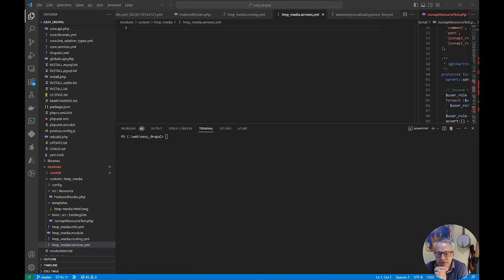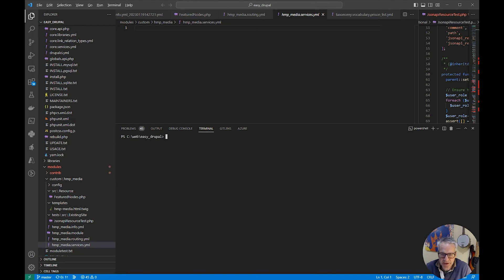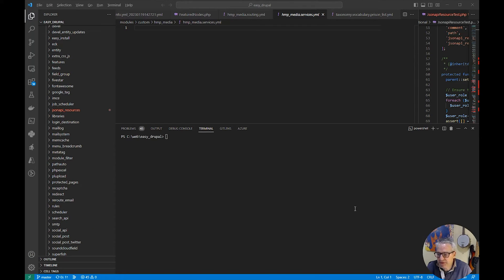To get started the first thing we have to do is install the module. We install modules on Drupal 9 using Composer. If you're not sure how to do that, refer to my previous video which I'll link to below or on the screen. I'm working locally on my local Easy Drupal test site so I can't do any damage. I have Docker set up locally to run my local website, and again there's another video for that which I'll link to.